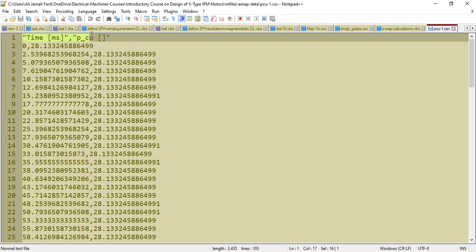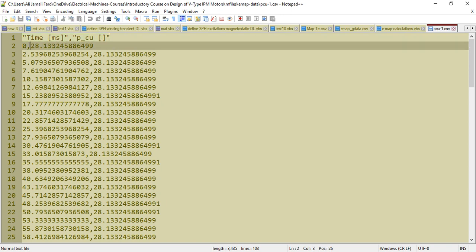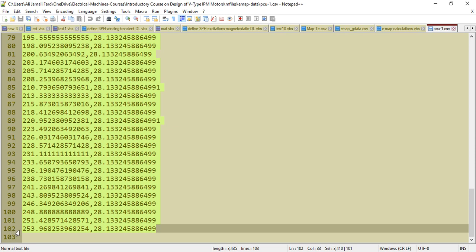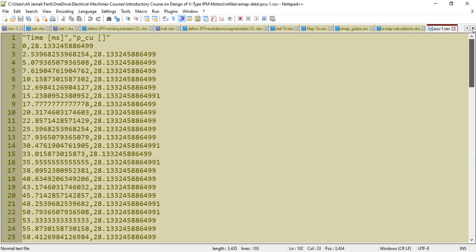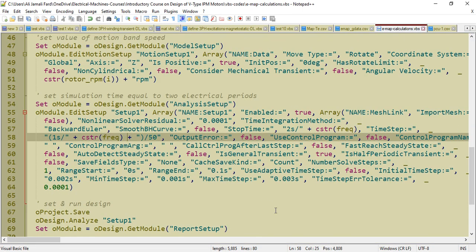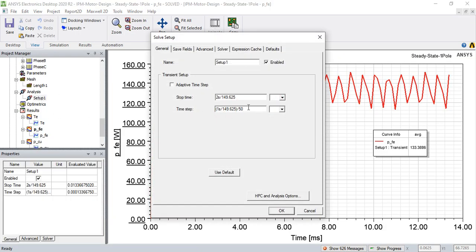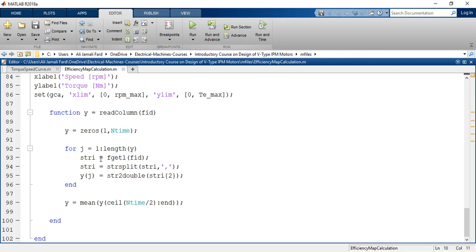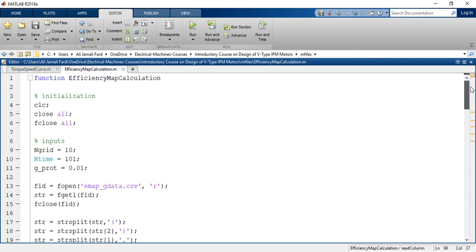The first line contains only titles, so data starts from the second line. I have 101 simulation points in time, because I used that time step. In this part of the code I calculate the average value of each of these curves over the second period using the mean value function — mean value of y for the second period.